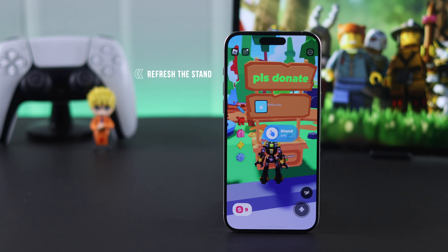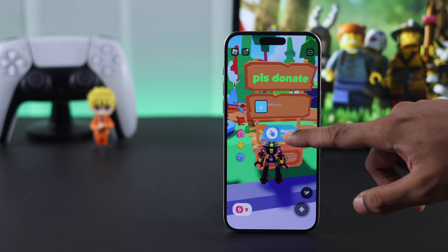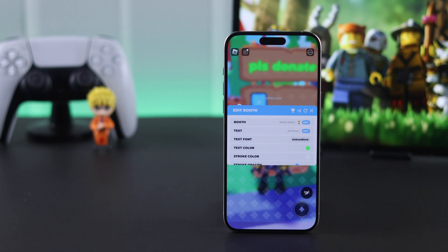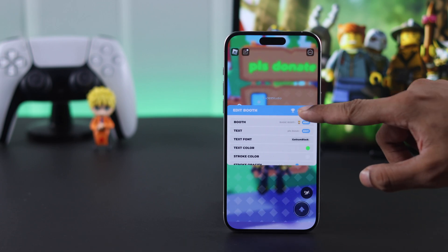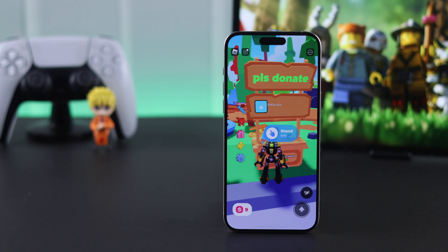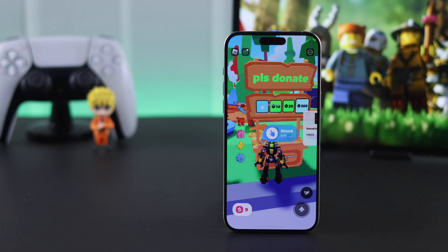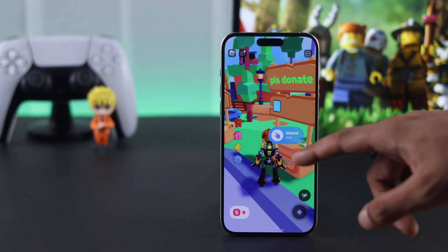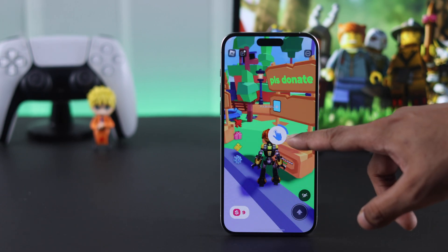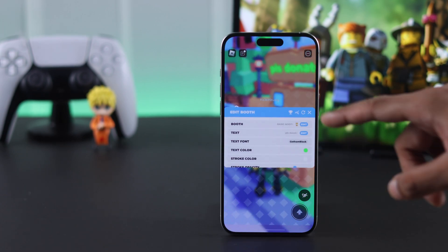The first way to fix it is by refreshing your stand. Go near your stand and just like claiming, tap on edit and hold it to open the edit boot option. From there, right beside the cross icon, you'll see a refresh button. After pressing that, it will say your stand is refreshed and your game passes should appear. If they don't, just try refreshing a few more times and they should appear.